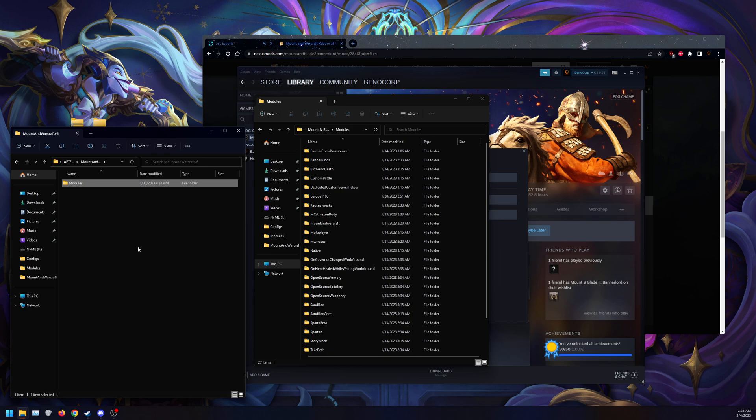Please note, it will overwrite your game version files, your native and stuff. So if you are trying to play with other mods, you may need to reinstall. So now we have the mods installed.